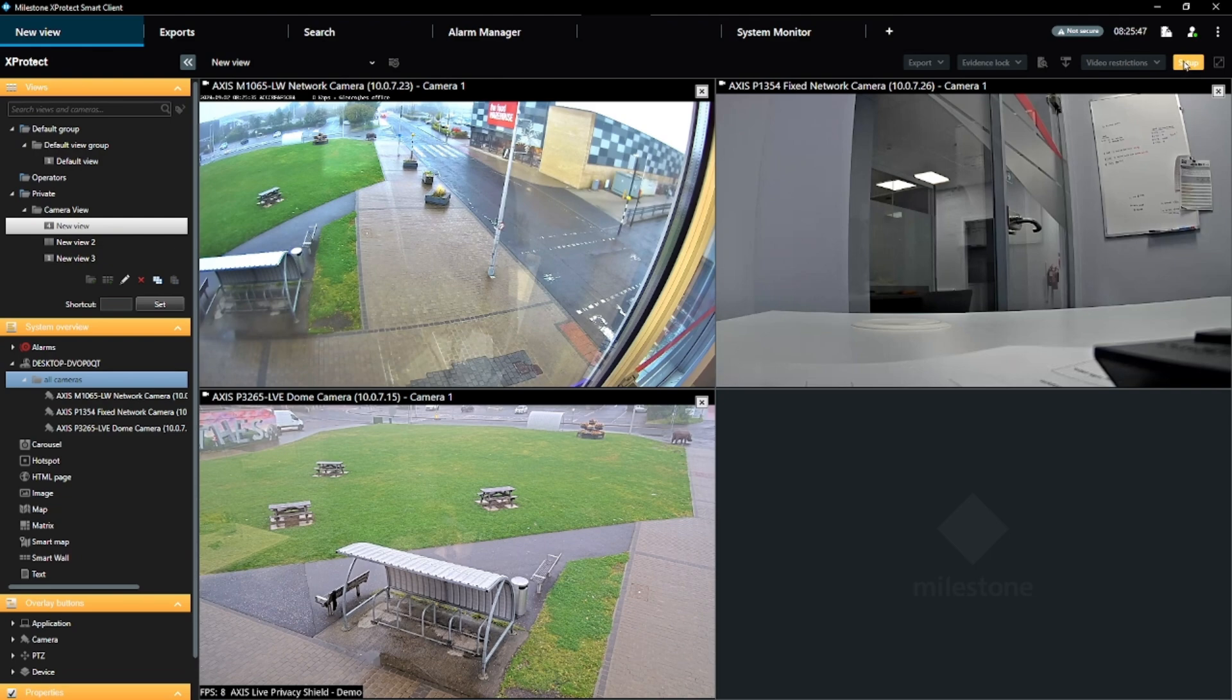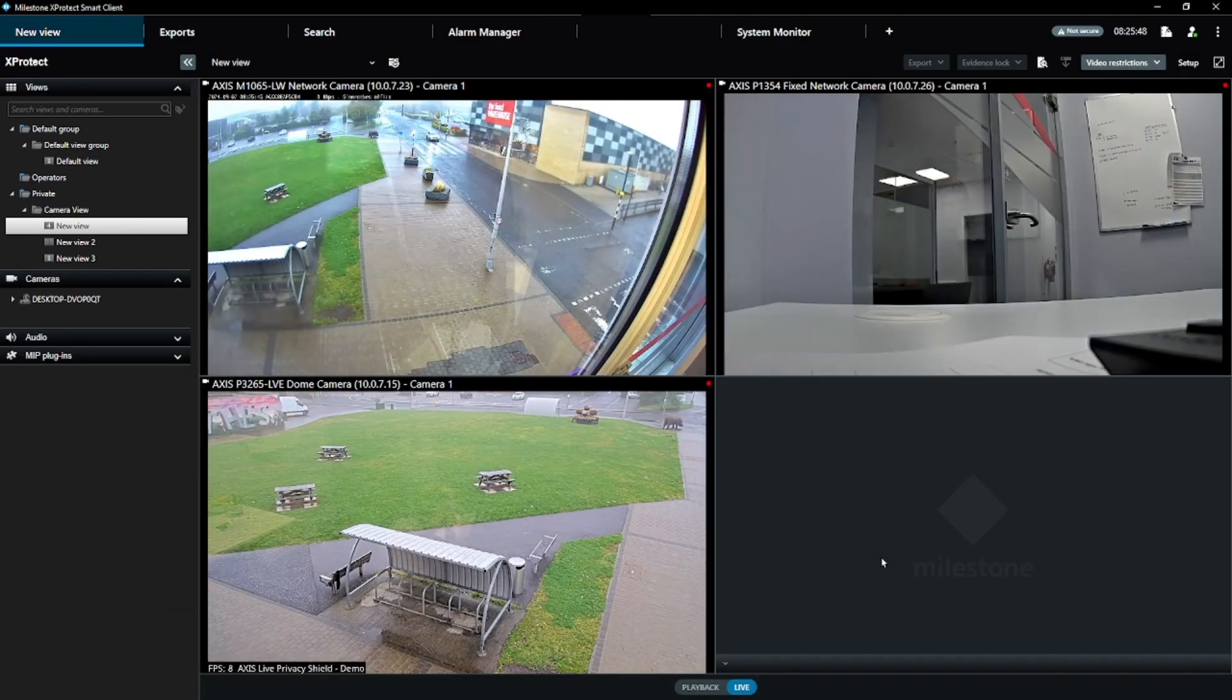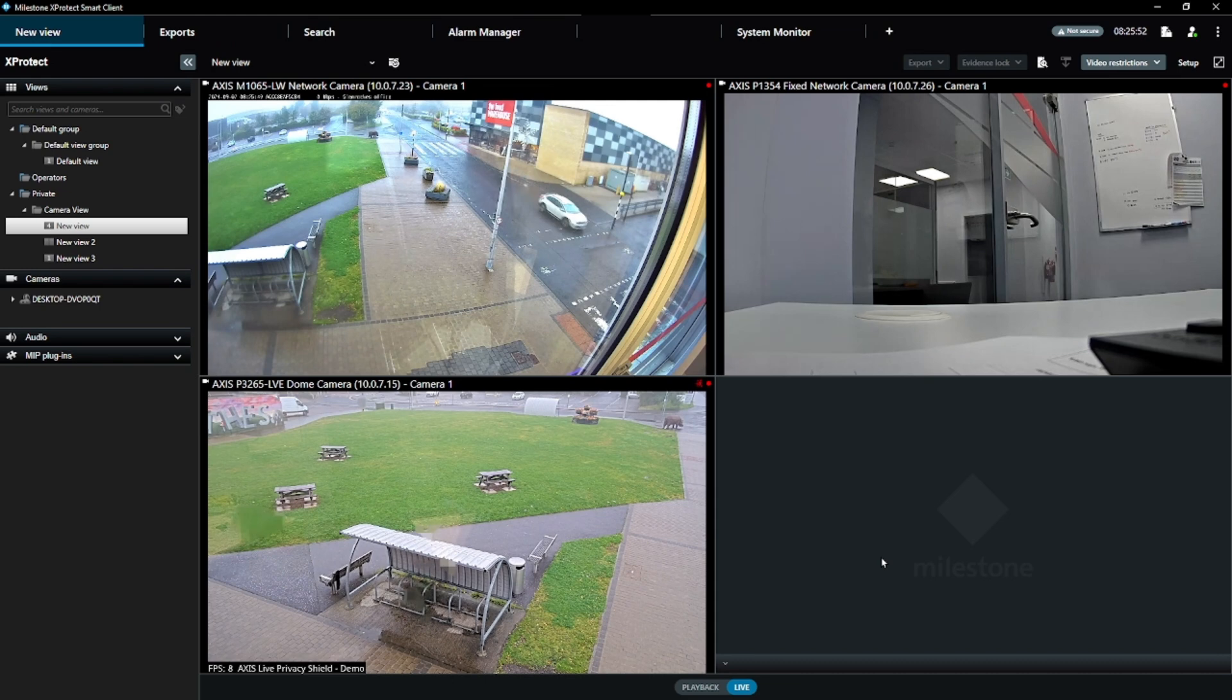Also, bear in mind that you need to select an appropriately sized view, which has enough camera spaces to accommodate the number of cameras in your camera group. For example,